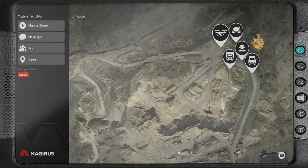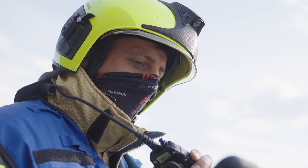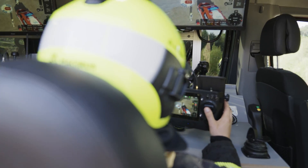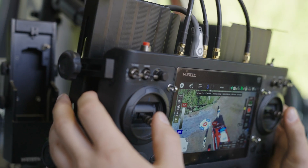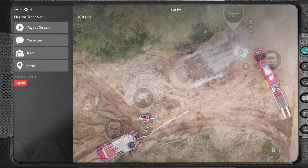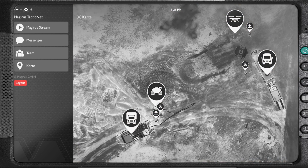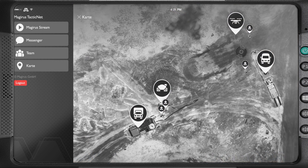Delta-2 from Delta-1: switch to thermal imaging. Over. Delta-1 from Delta-2: your message received. Thermal imaging now active. Over.